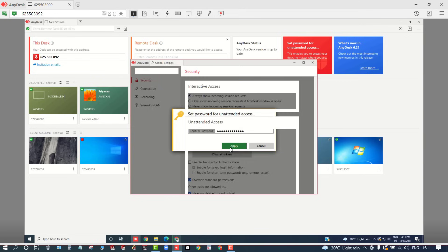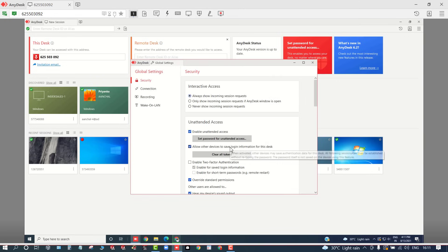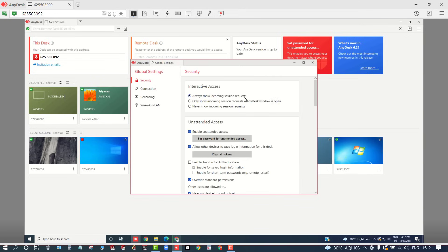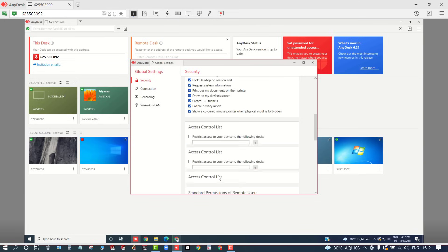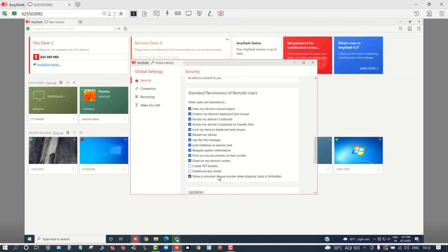Once you do that, you can apply that password and enable this unattended access. So once you do that, you can directly cross-check other options here at the bottom. And if you even restart your PC, the device will automatically connect if you just check these options.